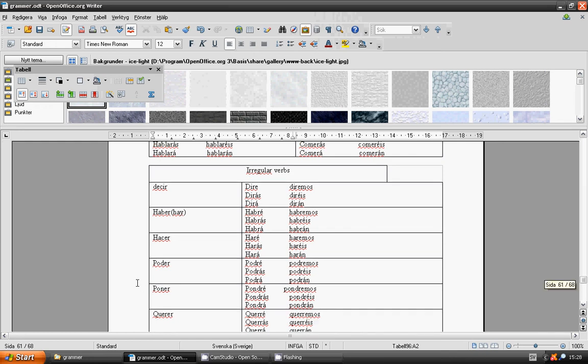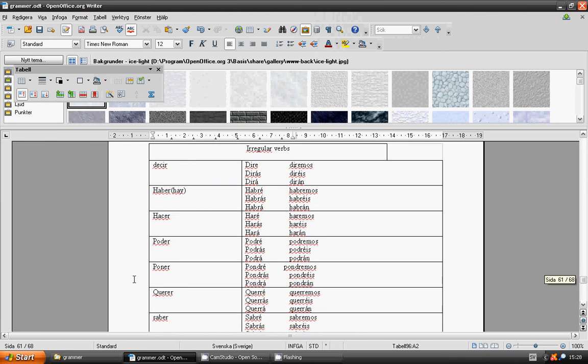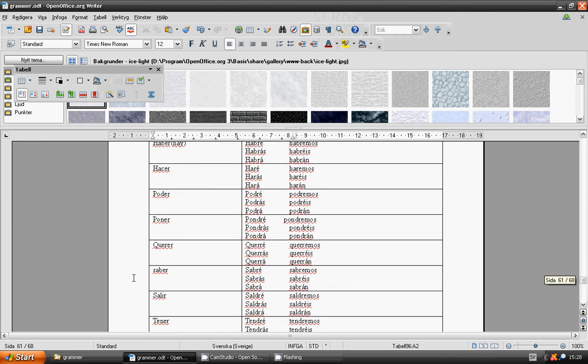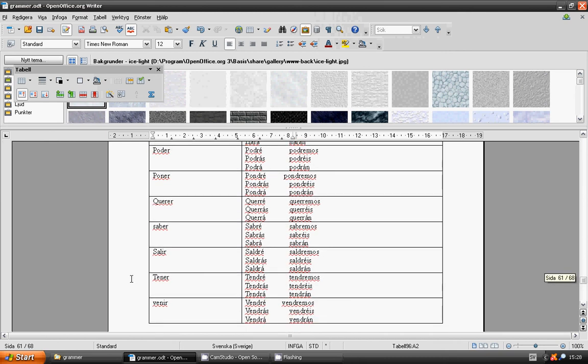Querer: querré, querrás, querrá, querremos, querréis, querrán. Saber: sabré, sabrás, sabrá, sabremos, sabréis, sabrán.